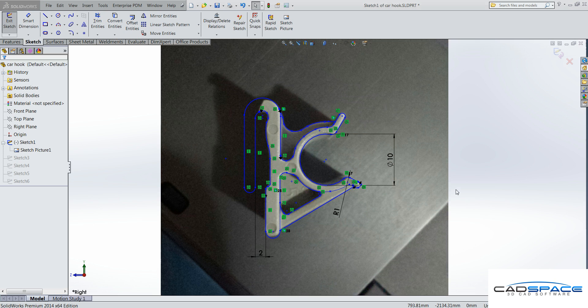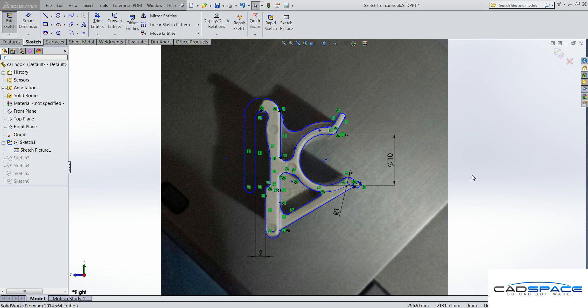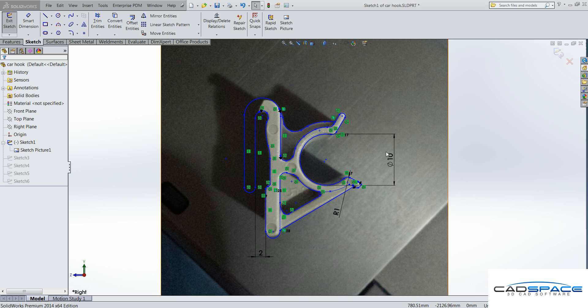So essentially what I did is, I just created a new sketch, inserted a sketch picture. If you need to ask me what that is, just send me a comment and I'll show you what it is. And then I actually just traced it around and I made sure that the scale was correct and I used this circular diameter here as a reference point and that was 10mm.